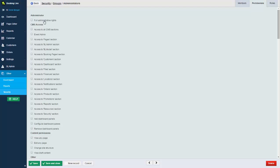In this example here, I've given the administrators full access into the system, but you could specify, for example, access only into reports, bookings, or customer data.